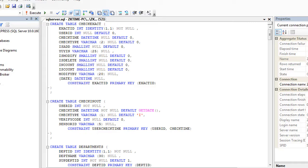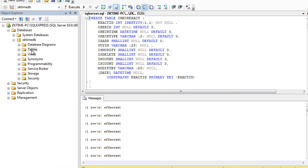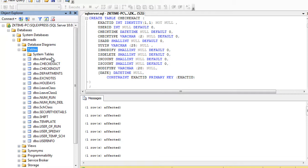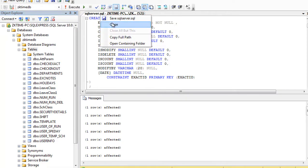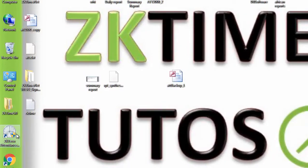We're going to execute this script file. After execution, under the Tables folder we go to Refresh and we can see some tables have been created from this script. Then we close this script and go back to our software to connect it to the SQL Server database.